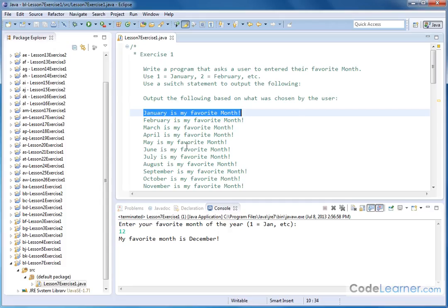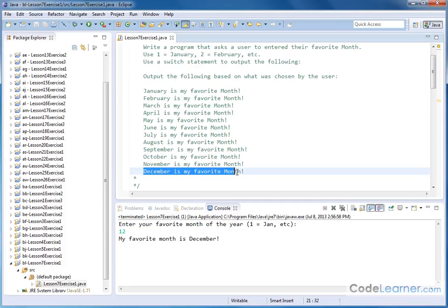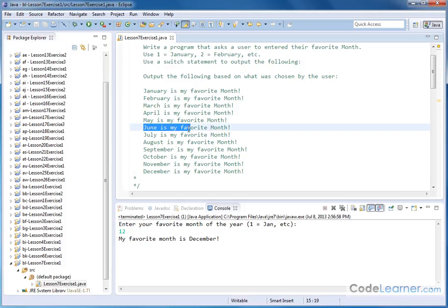If the user outputs 12, then we will output December is my favorite month and everything in the middle, the number 6 will be for June and so on.